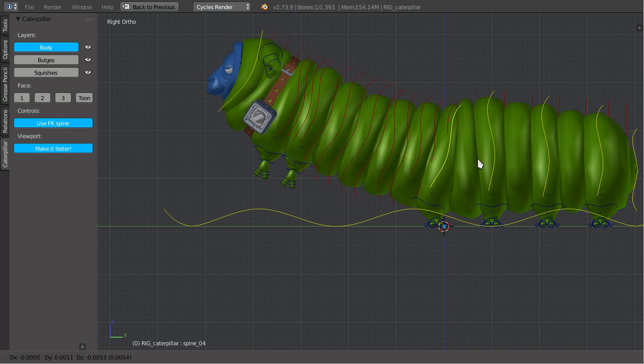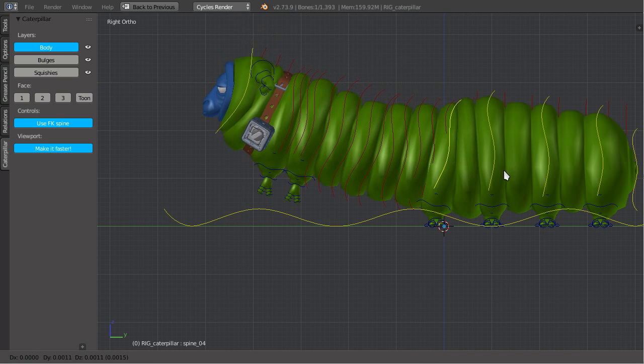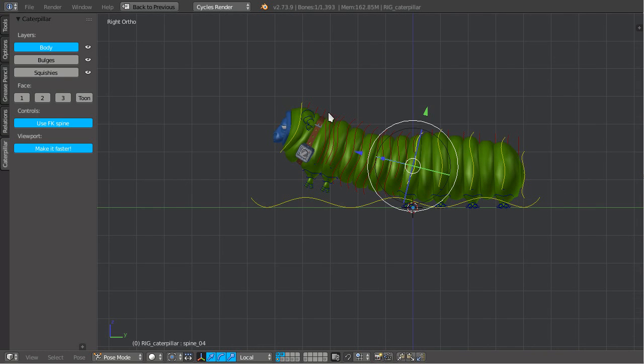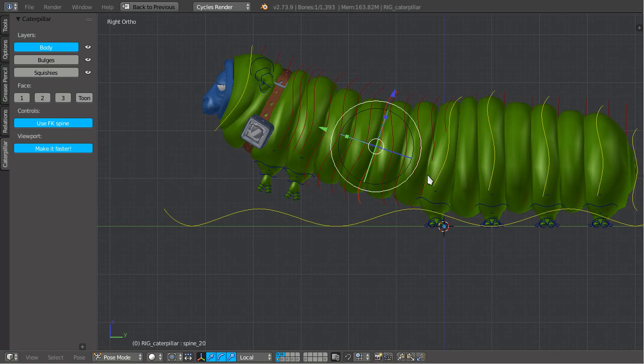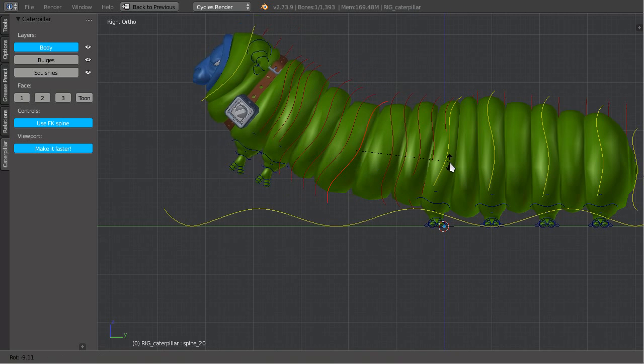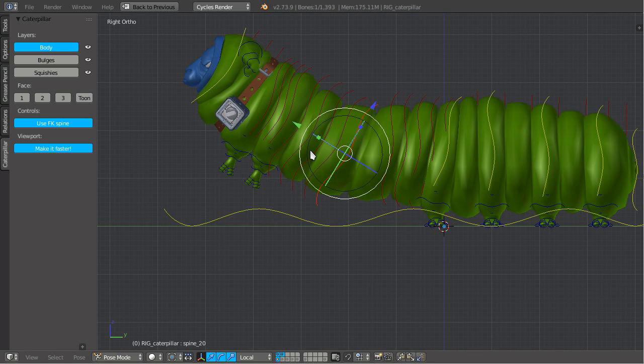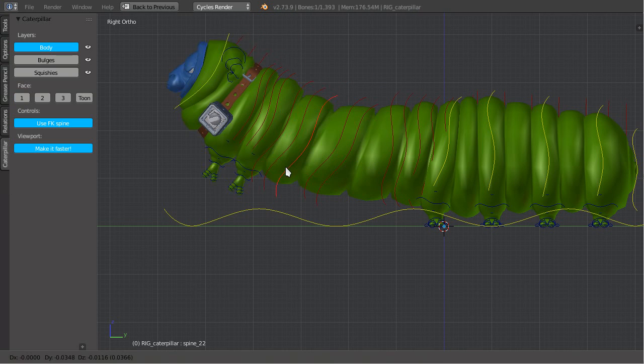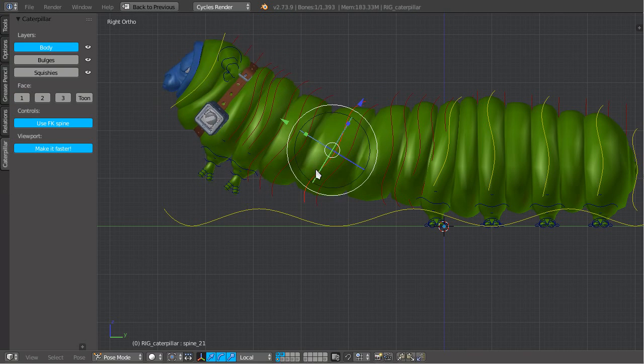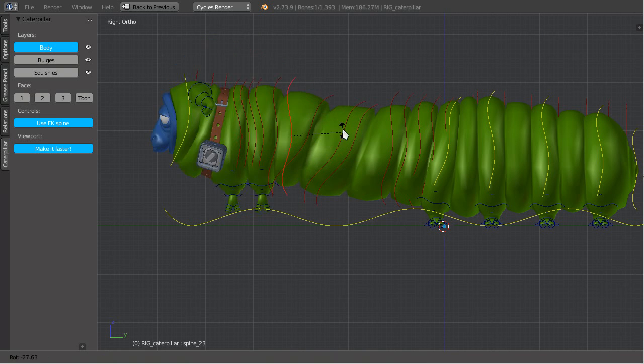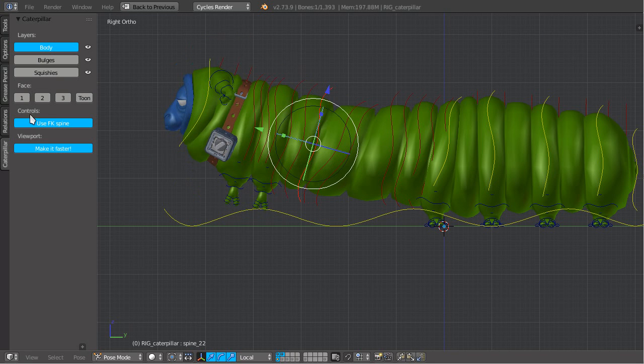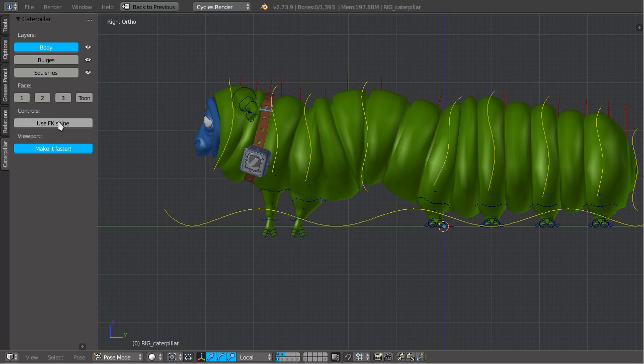So this is so that the caterpillar can stand. It's a simple FK chain. You can switch between FK and IK.